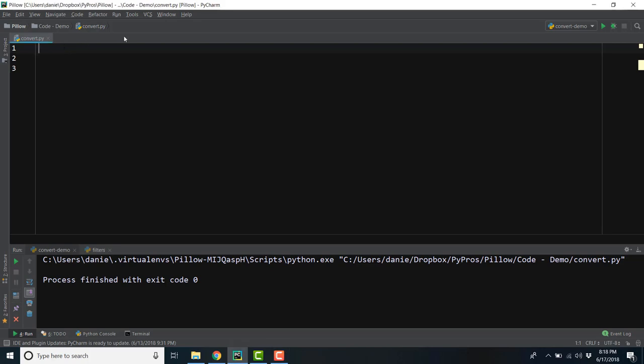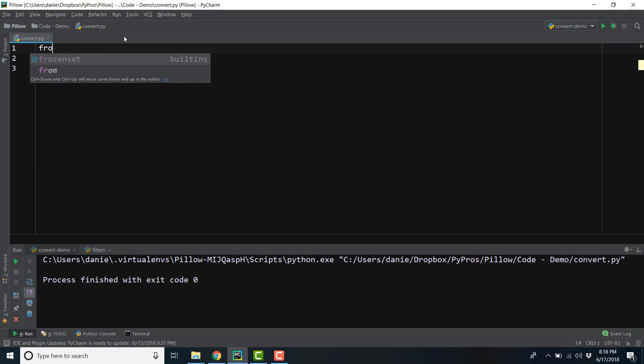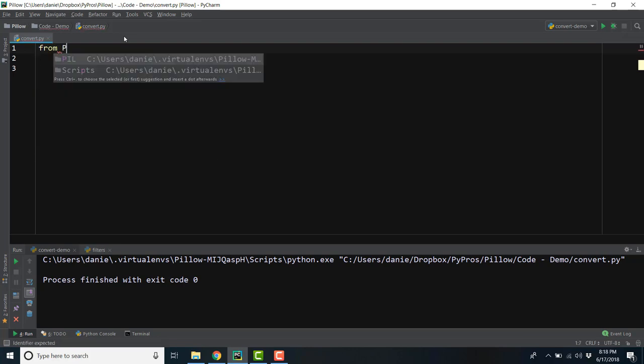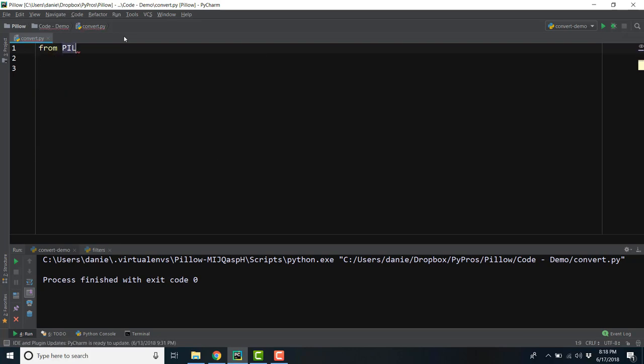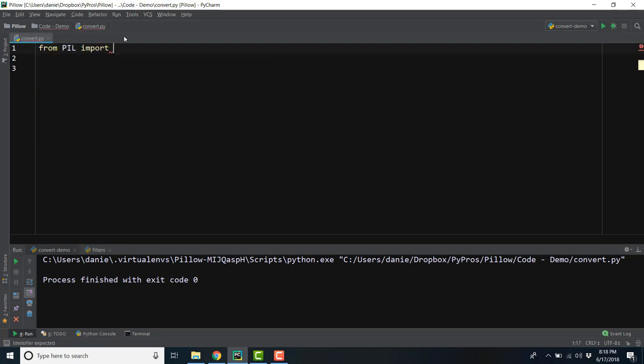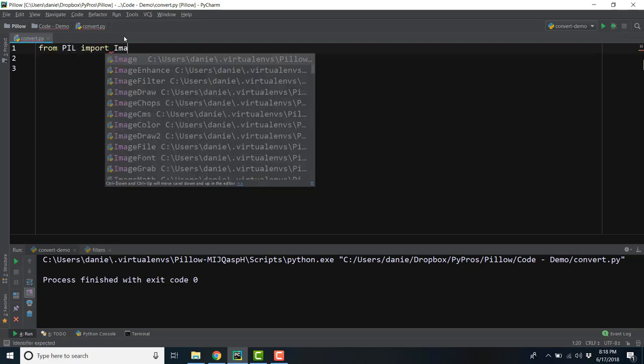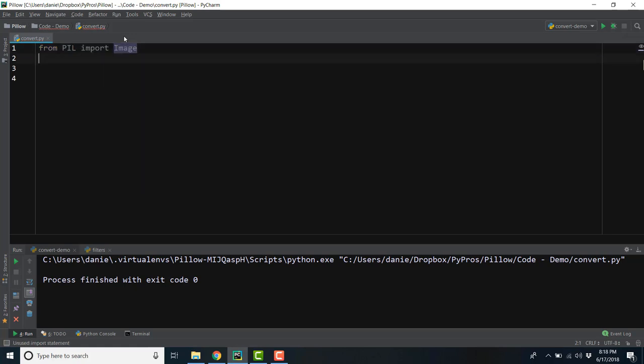Let's create a new Python file in our main directory, which we'll call convert.py. Next we'll add in our Pillow library dependencies, starting with the image class, which is considered the most important class in the Pillow library.